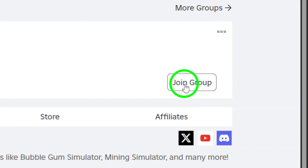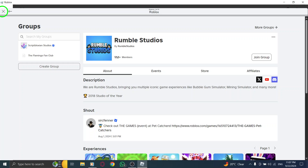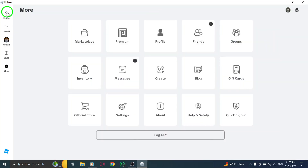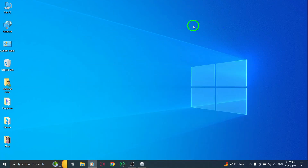Remember, joining a group can open up new opportunities for play, collaboration, and fun. If you enjoyed this video, don't forget to like, subscribe, and hit that notification bell for more Roblox tips and tricks. Happy gaming!